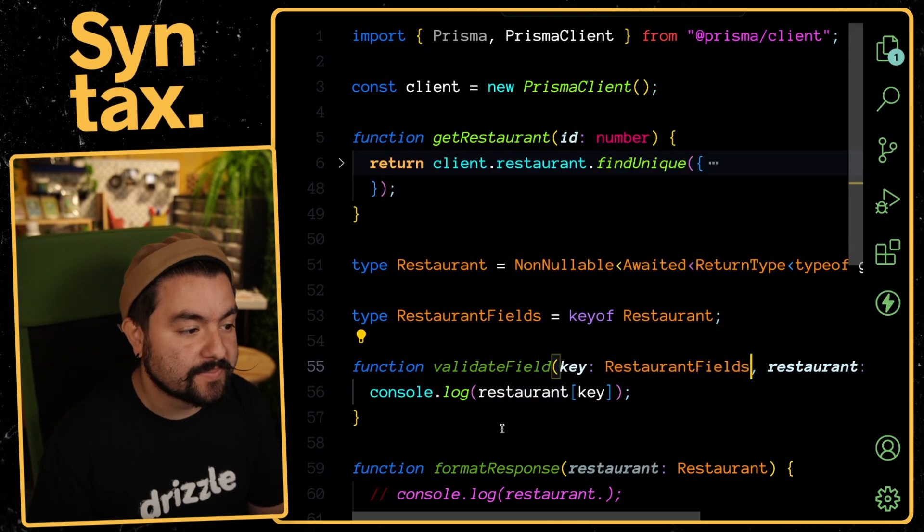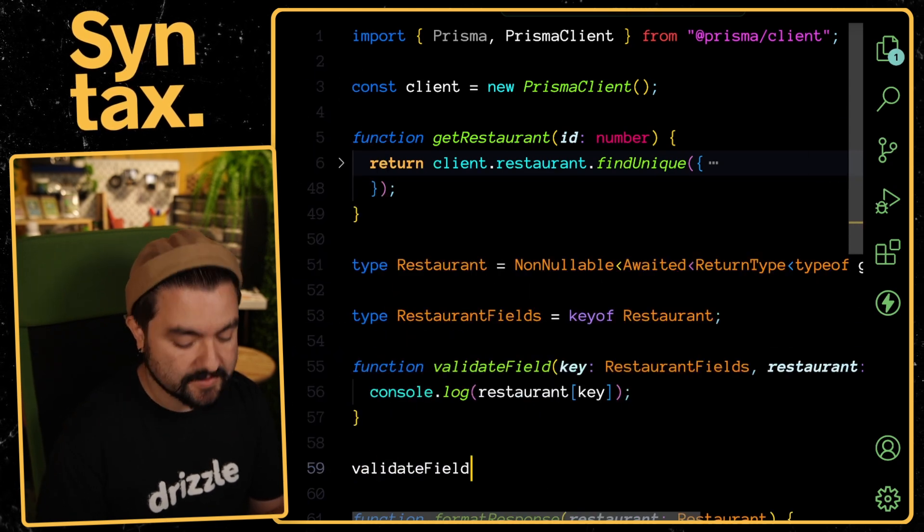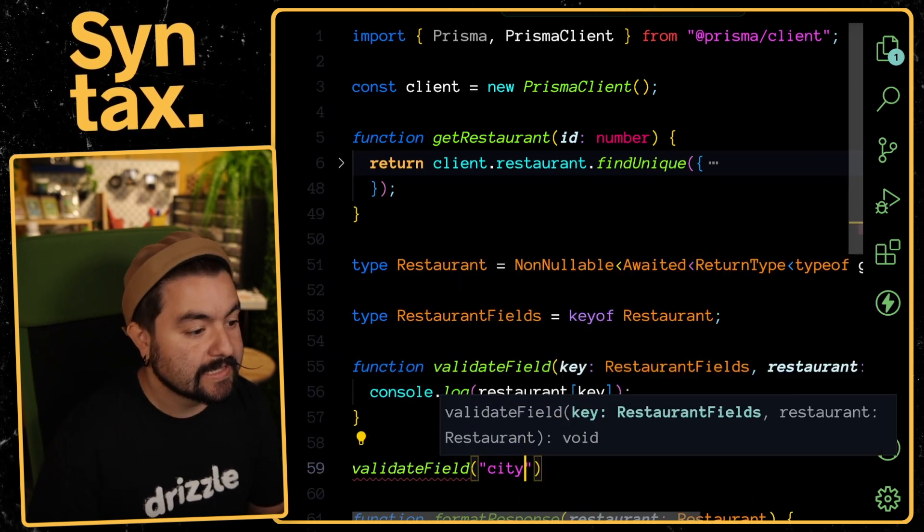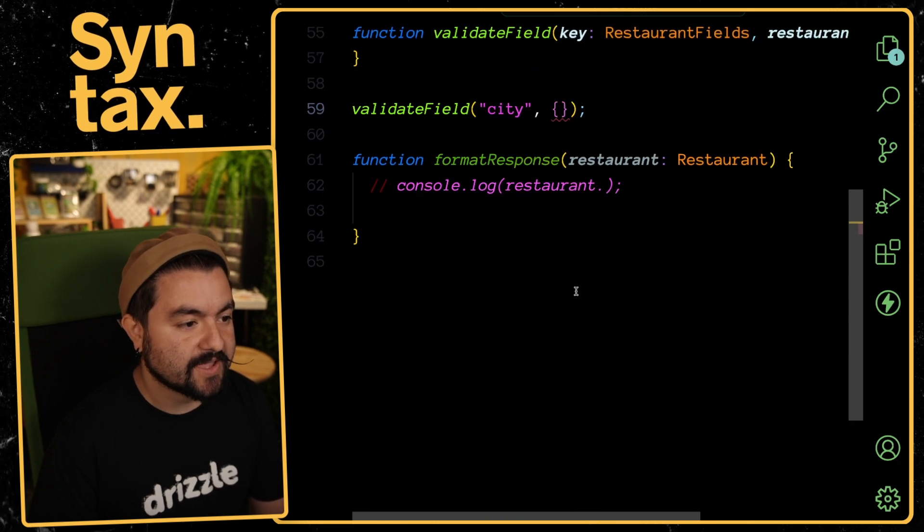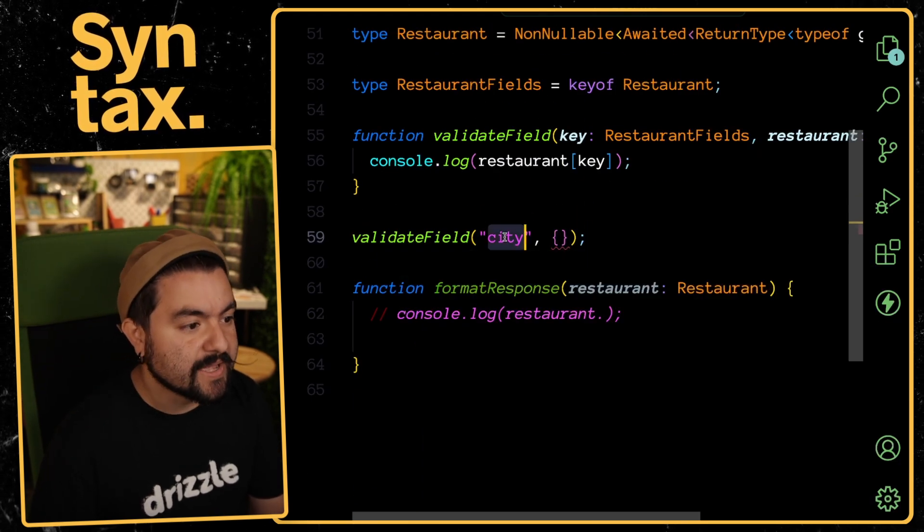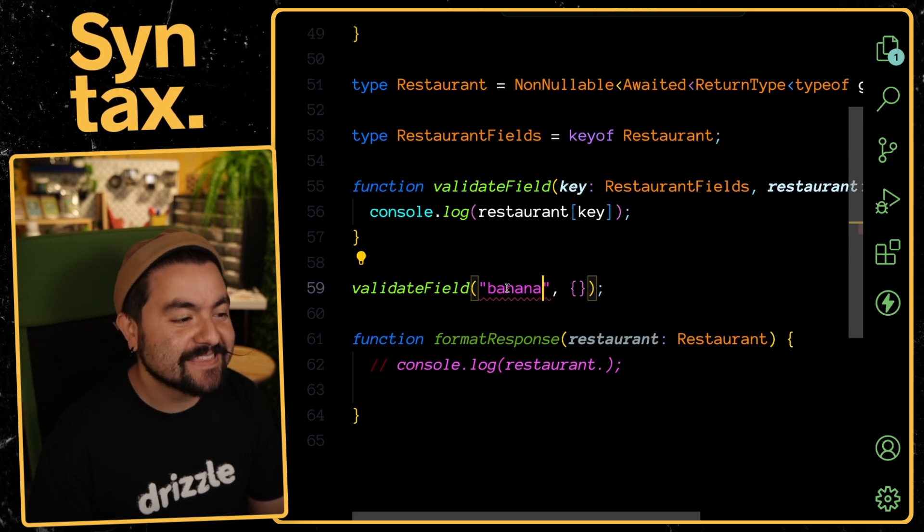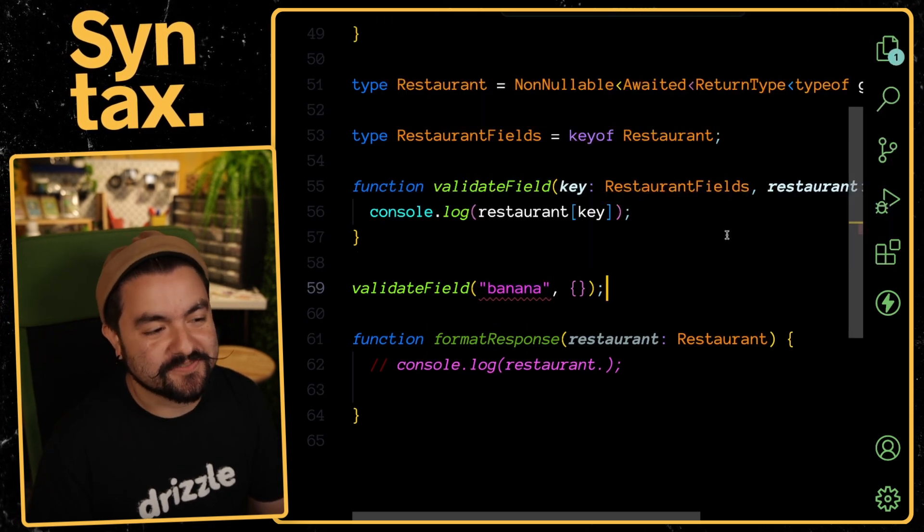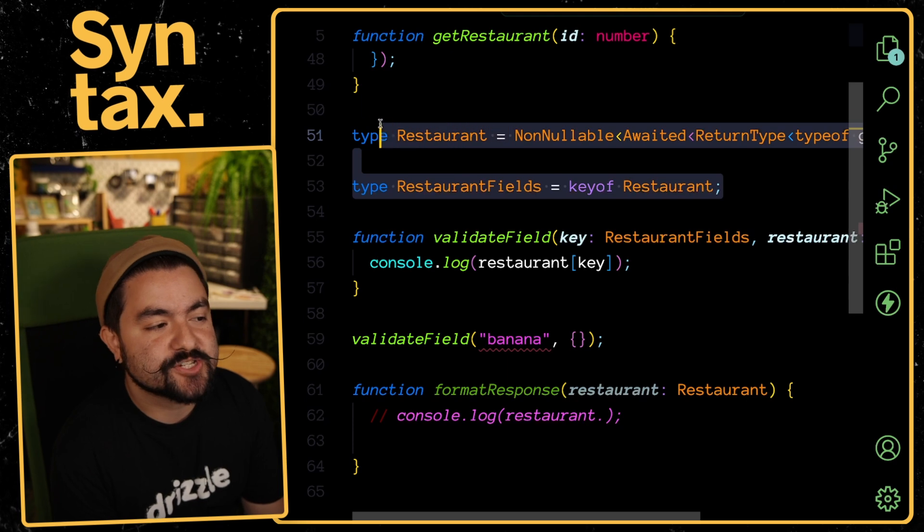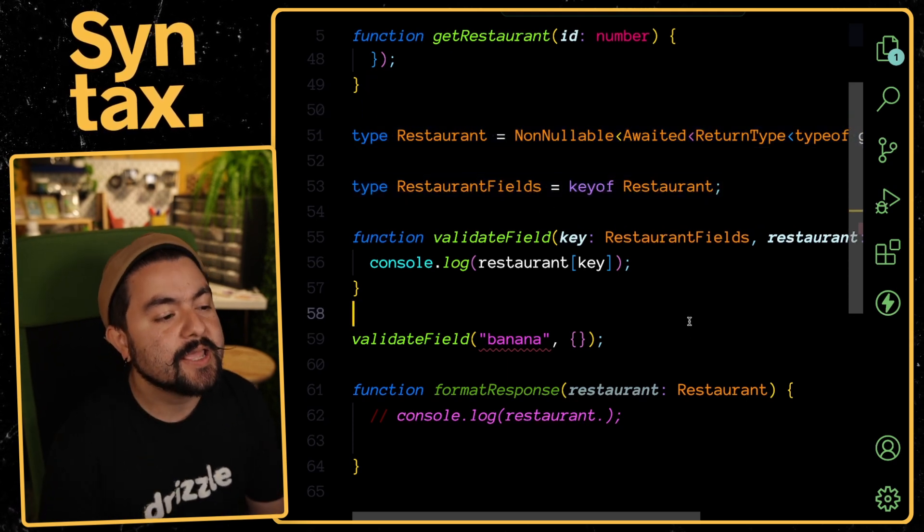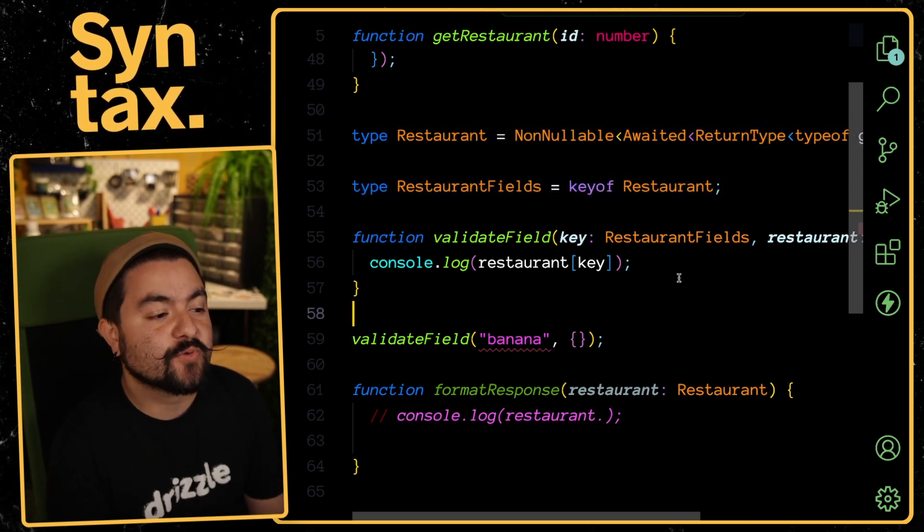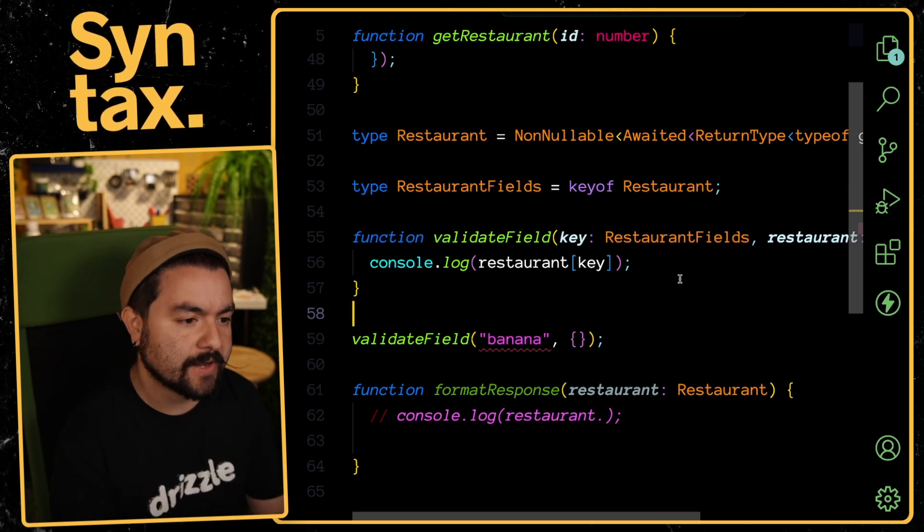Now when we say KeyOf, we can see that this is a type union that has all of those specific fields. This is useful here because I can pass in RestaurantFields. Now TypeScript is happy because if I call this function elsewhere, if I say validateField and pass in city, TypeScript is fine with that. But if I pass in banana, TypeScript is going to complain because that's not a valid key on that specific type.